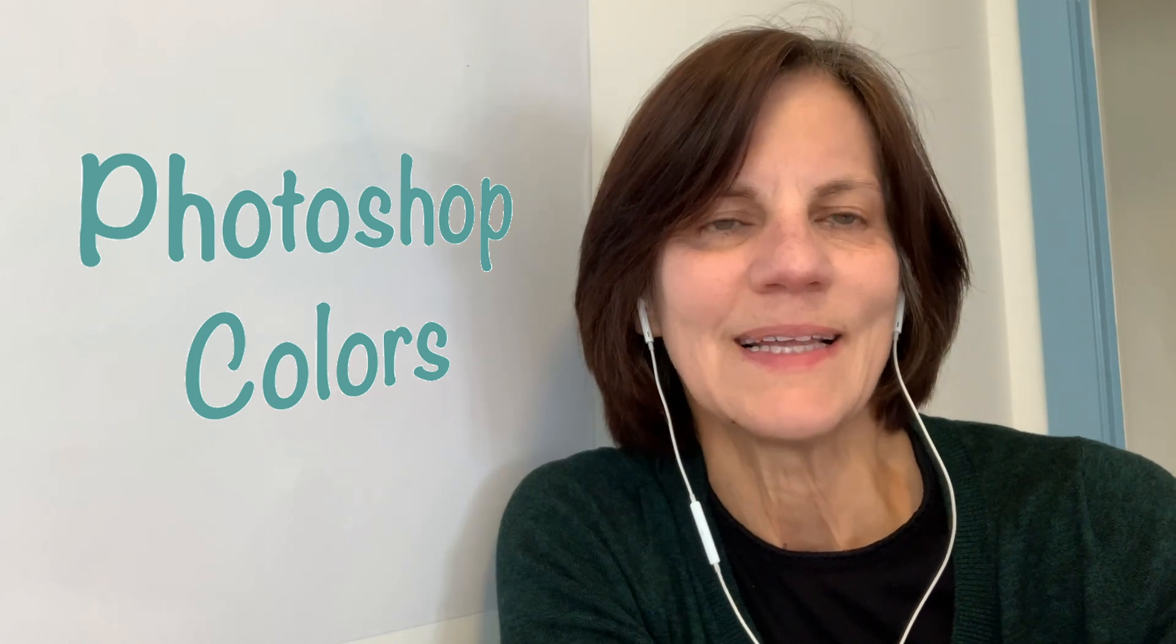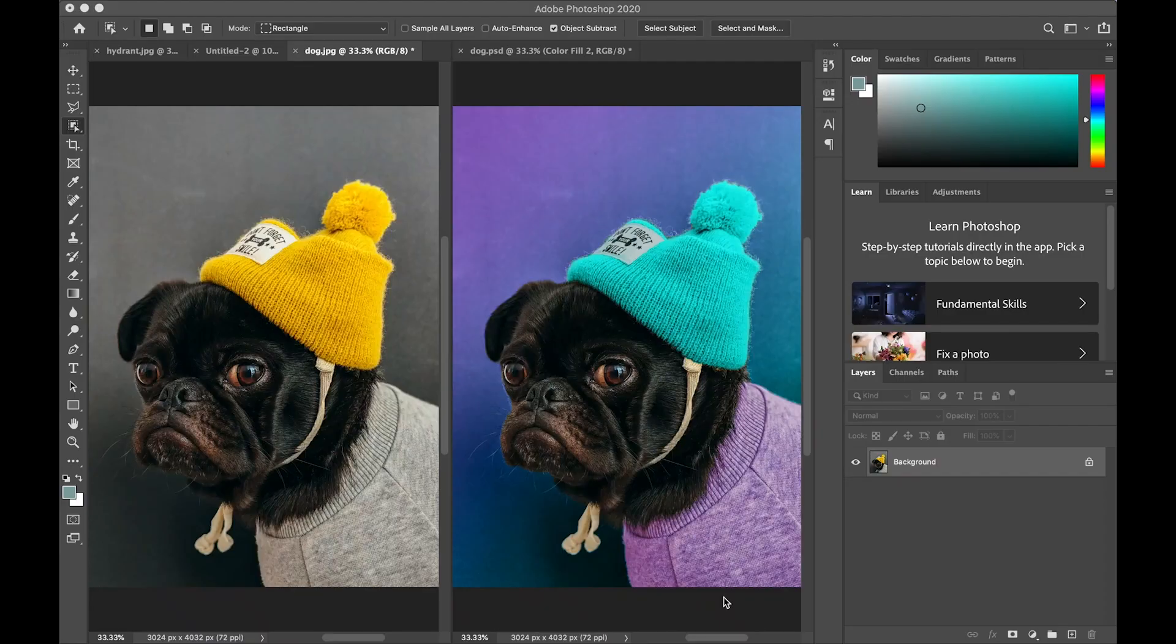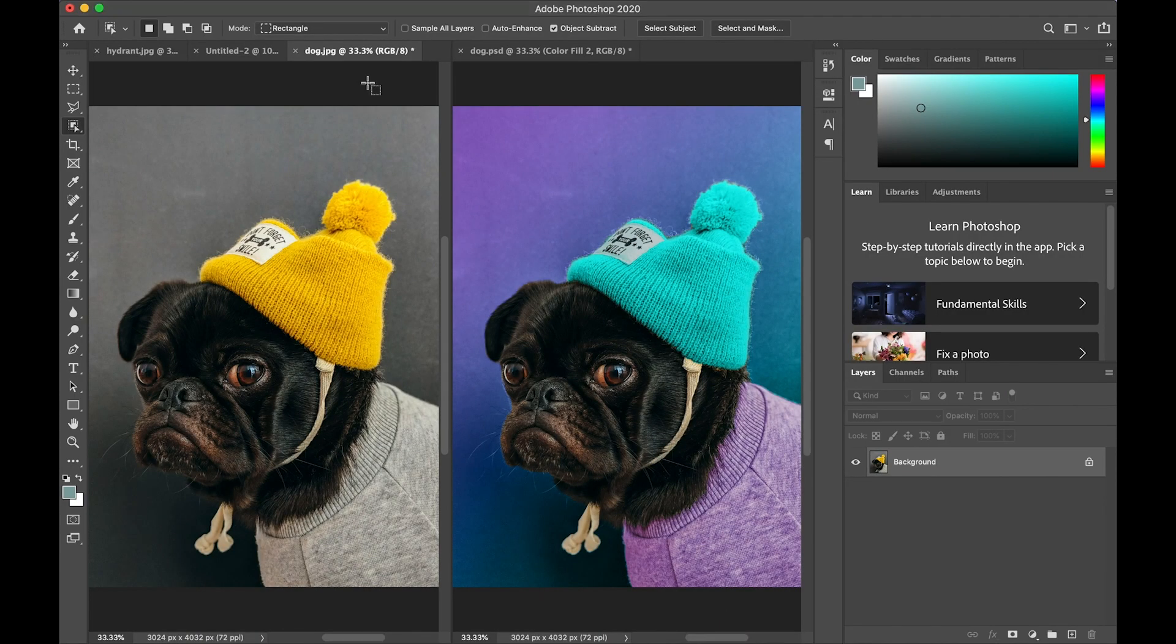Photoshop masks and layers are really useful for changing the color and effects of various things in a picture. Let's see how we can change all the colors in this portrait of the dog.